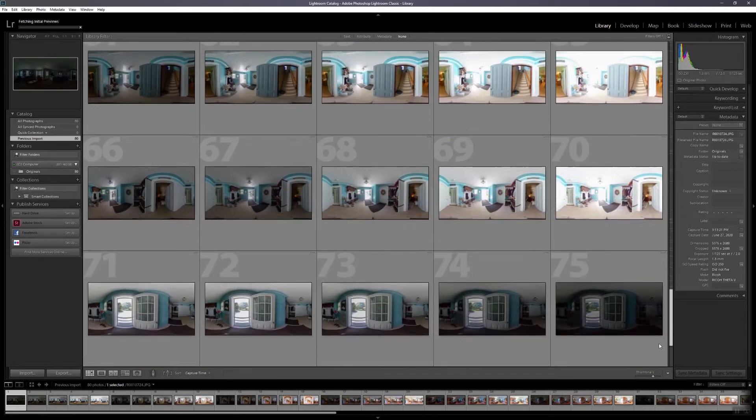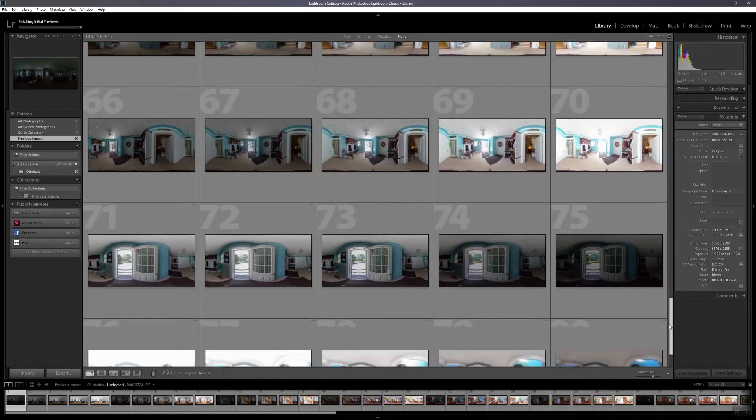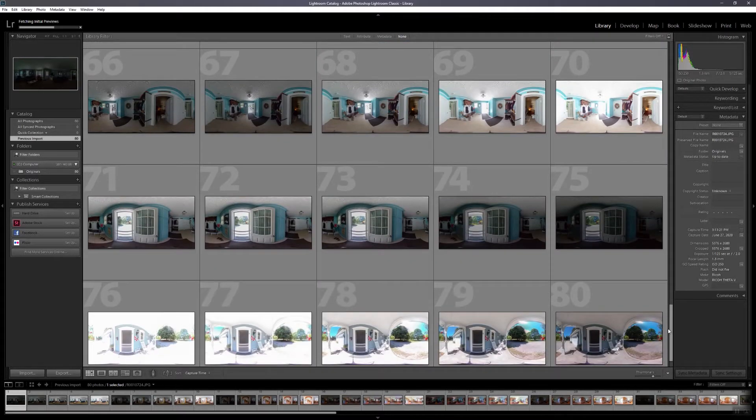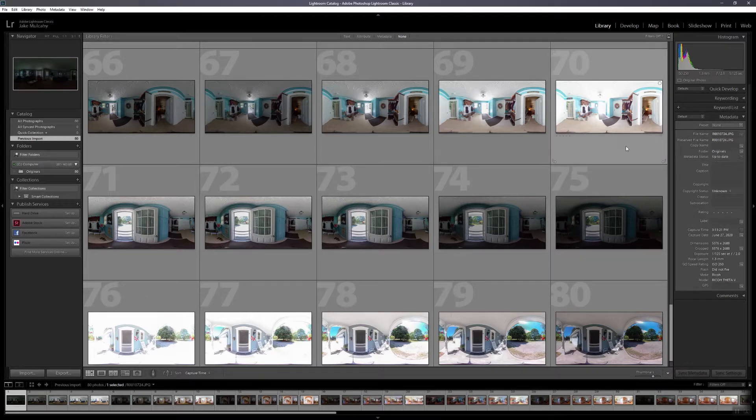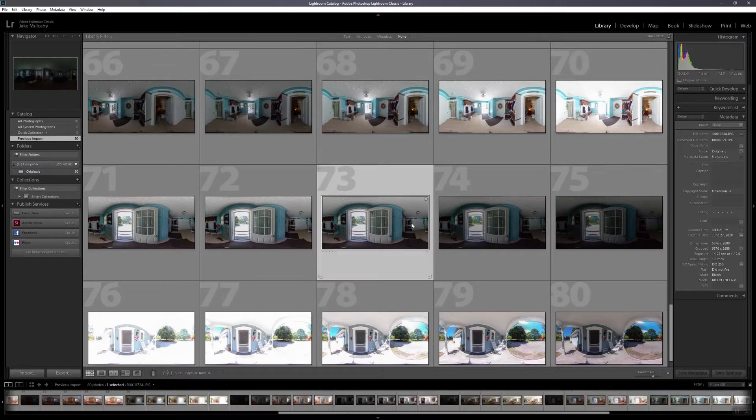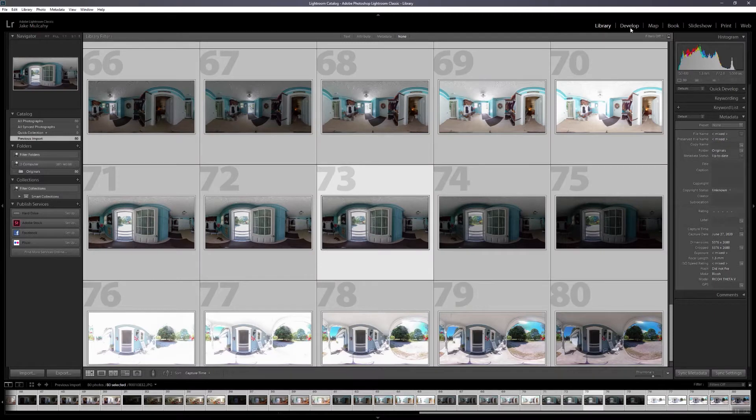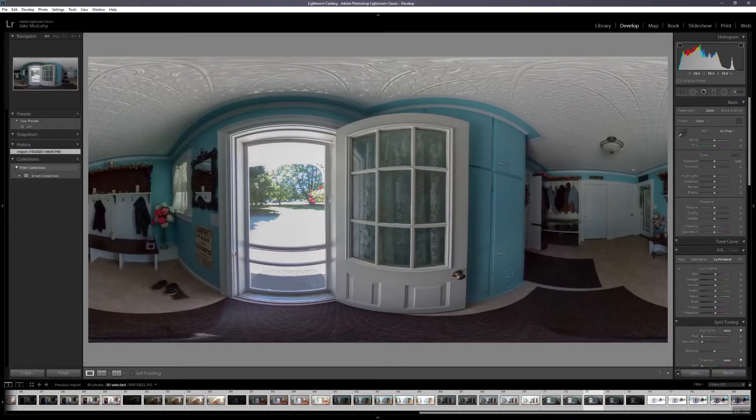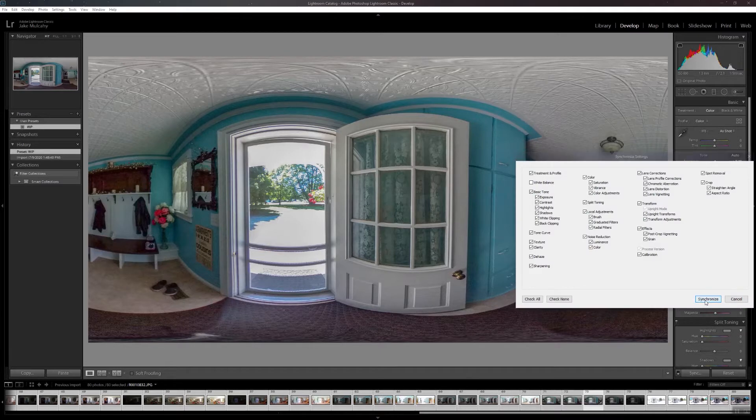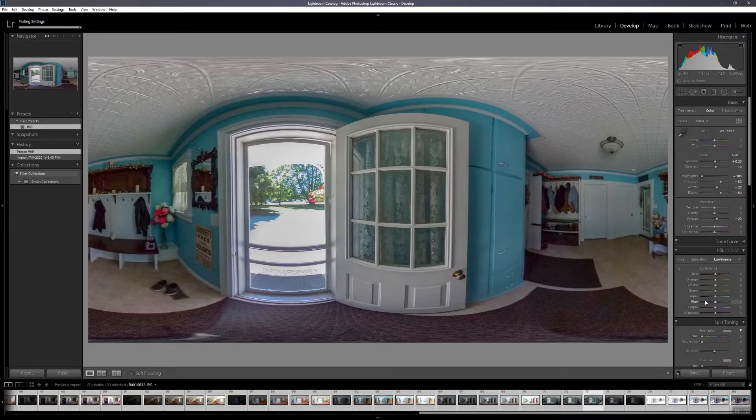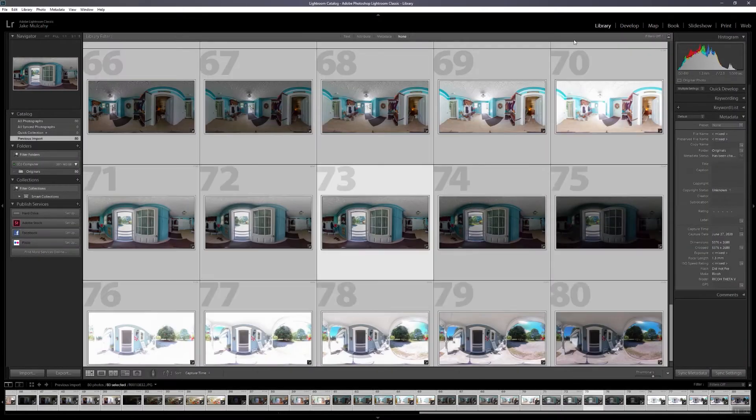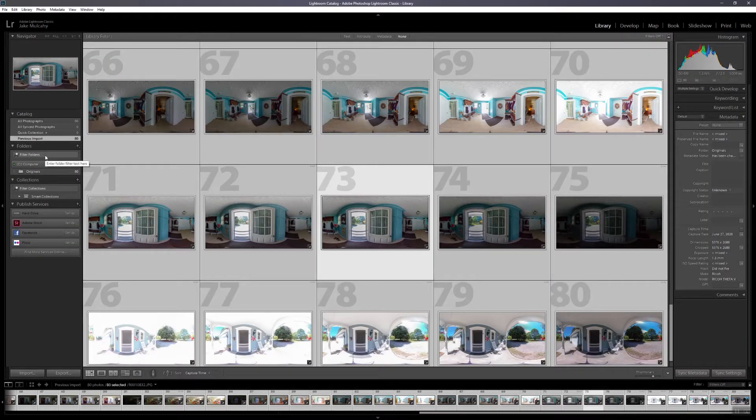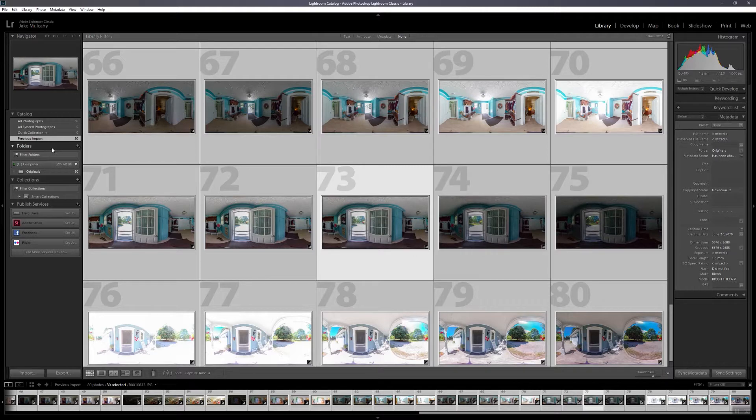Yep, looking good. Once Lightroom catches up with us, I'm going to select one of ours and then select everything with Control-A. Head over to develop. I'm going to set a preset, just kind of like brighten highlights and shadows and whatnot. Synchronize that. Head back over to the library tab. Let Lightroom catch up. And that's pretty much all we're going to do in here for this project.